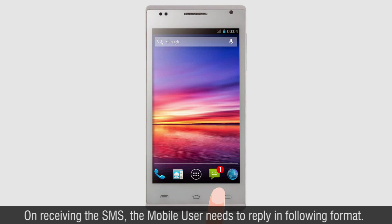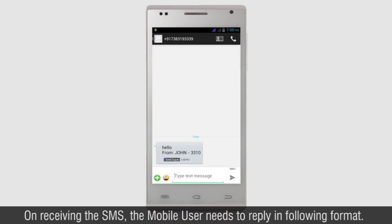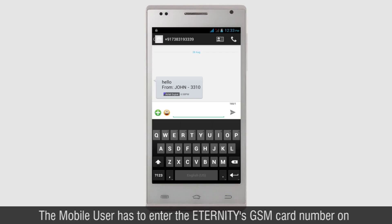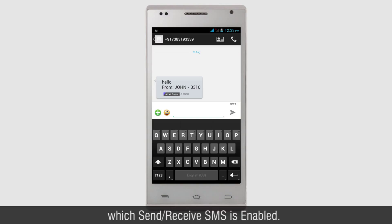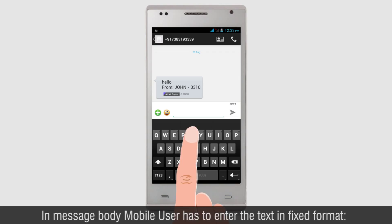On receiving the SMS, the mobile user needs to reply in following format. The mobile user has to enter the Eternity's GSM card number on which Send-Receive SMS is enabled. In message body, mobile user has to enter the text in fixed format.